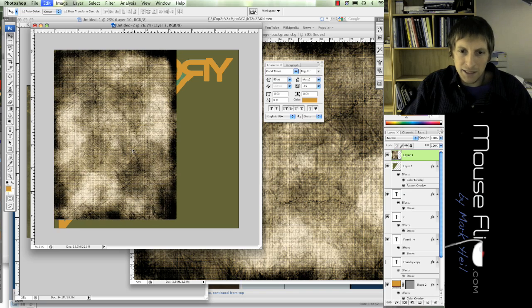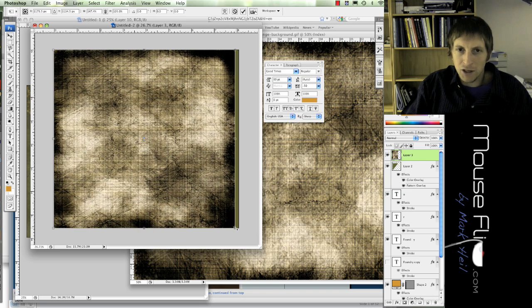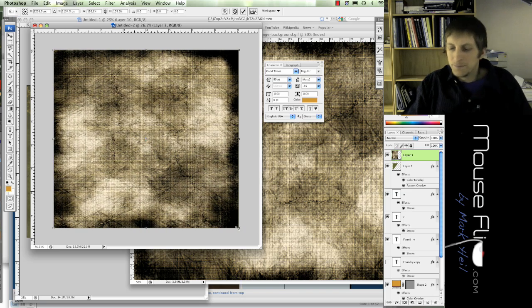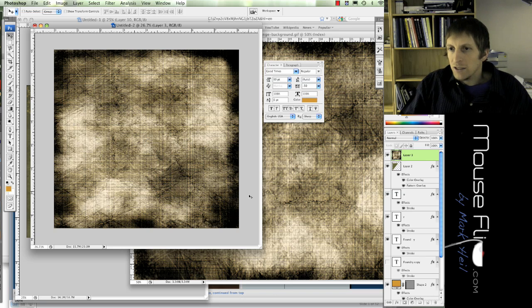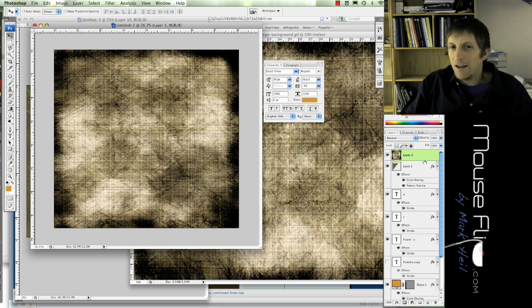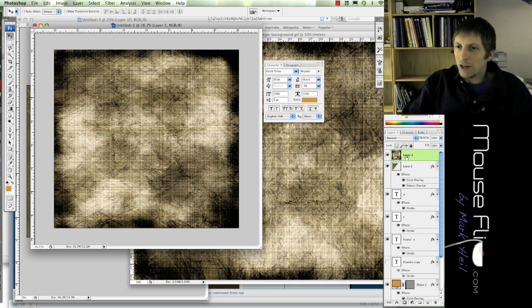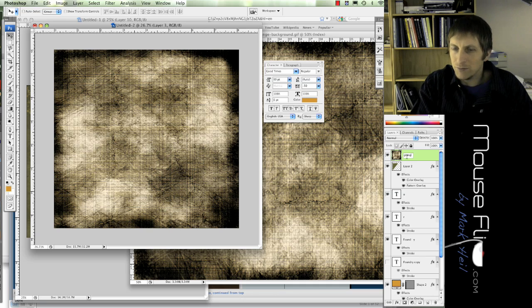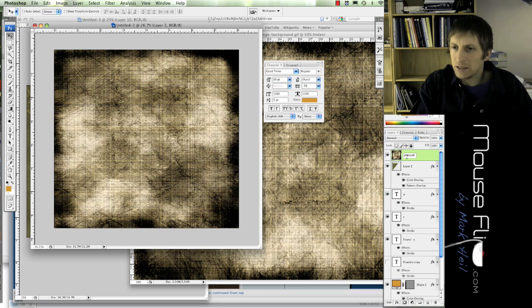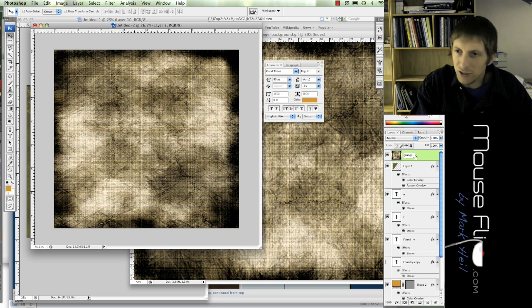Hit command T, I'm going to make it bigger. Okay. Now this should be on the top layer, I'm going to call this grunge texture.